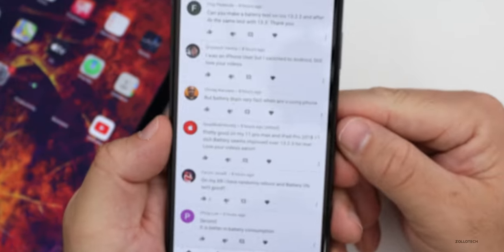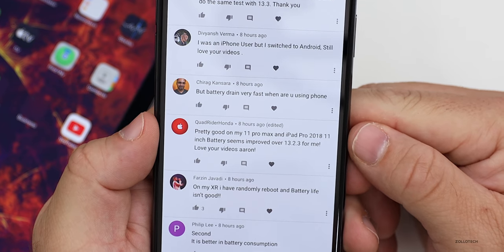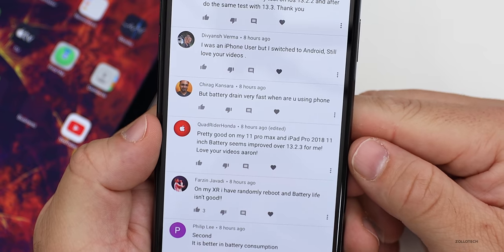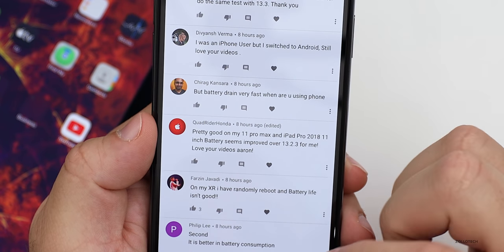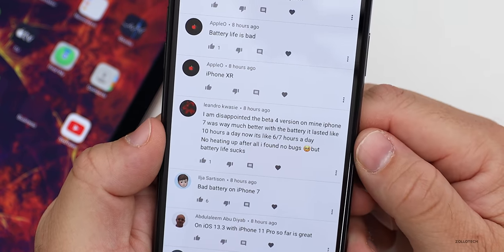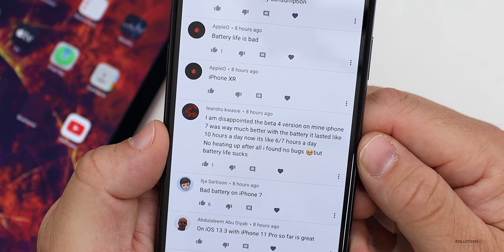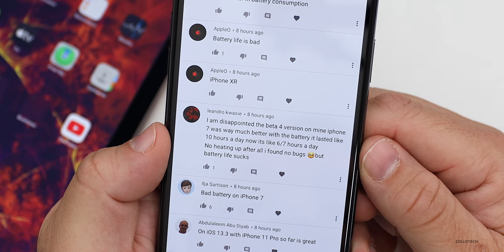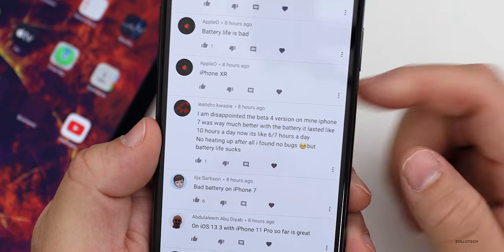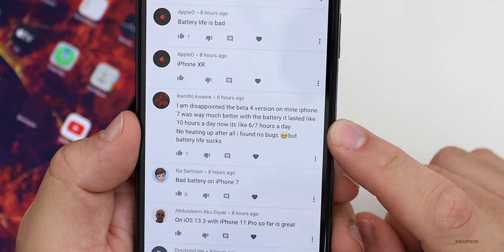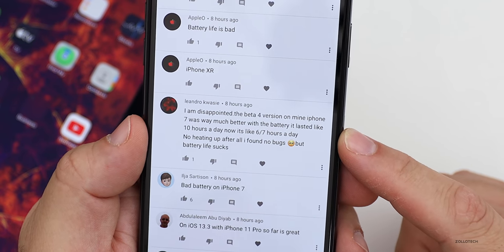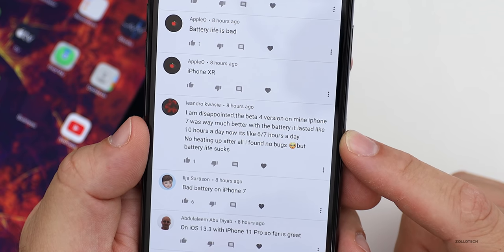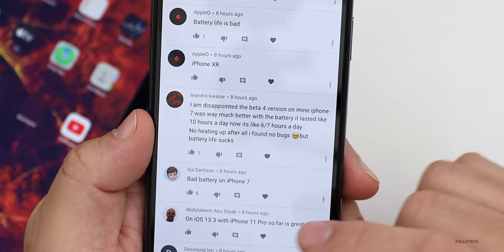Reading some comments: 'Pretty good on my iPhone 11 Pro Max and iPad Pro 2018 11-inch. Battery seems improved over 13.2.3.' 'I'm disappointed — the beta 4 version on my iPhone 7 was way better with battery. It lasted 10 hours a day; now it's six to seven hours a day. No heating up, no bugs, but battery life sucks.' For context, battery life on an iPhone 7 should be about four to five hours of screen on time, maybe six if you're lucky. So six to seven is actually not bad.